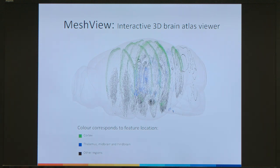This is just a sneak preview of how the objects look in the 3D viewer, which is the mesh view.